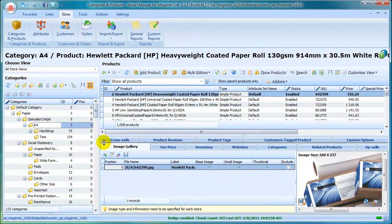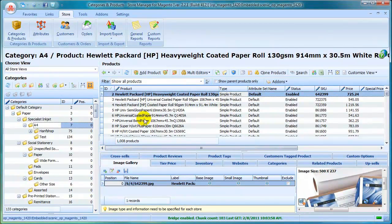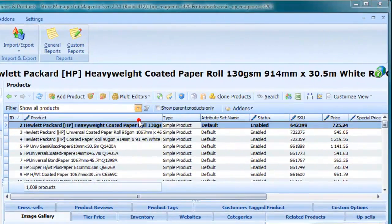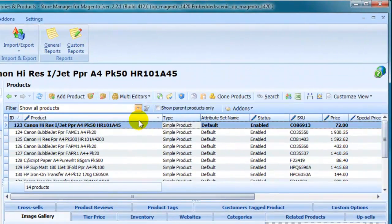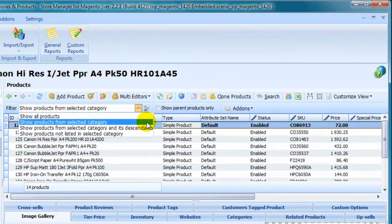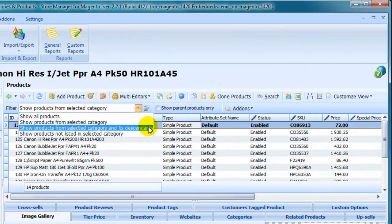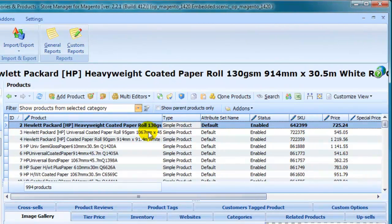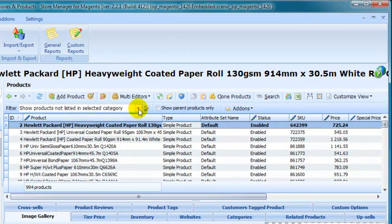Use filters to work with necessary data. View products from selected category only, selected category and descendants. View products that do not belong to selected category. Get all products listed.